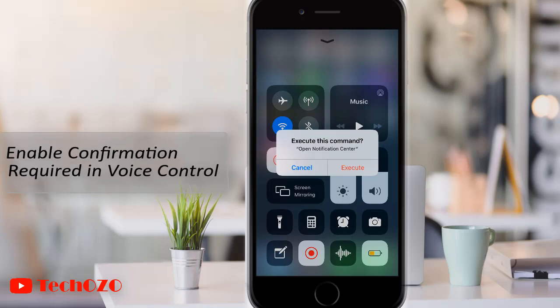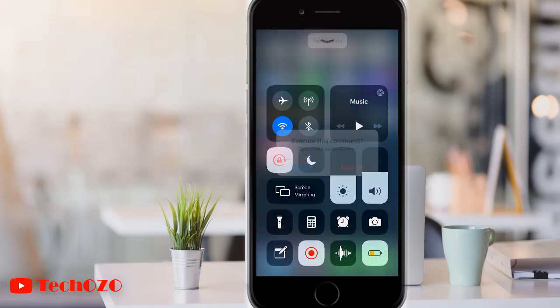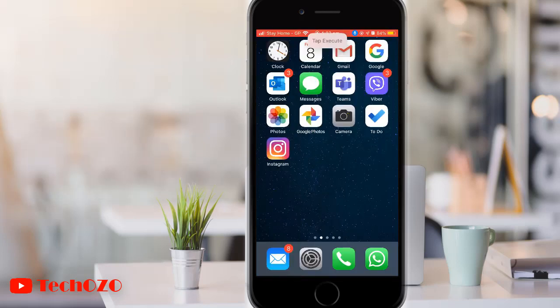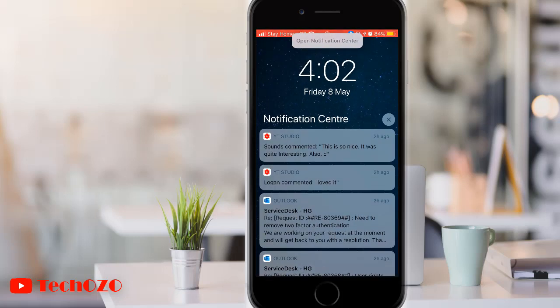If you want, you can require commands to need confirmation, meaning after you say the command, your iPhone or iPad will prompt you to execute the command.